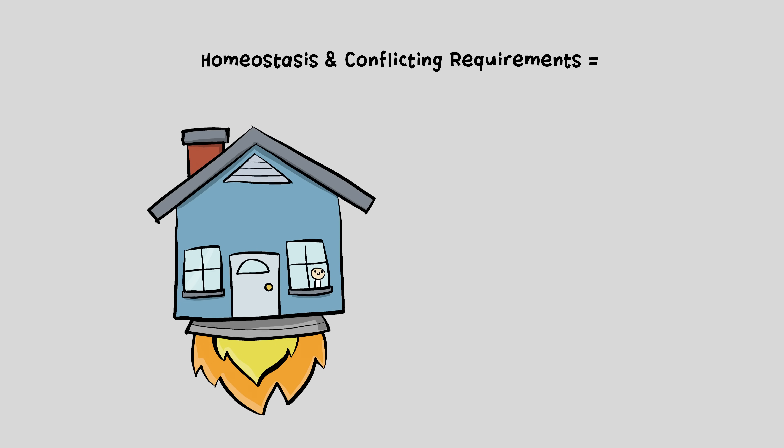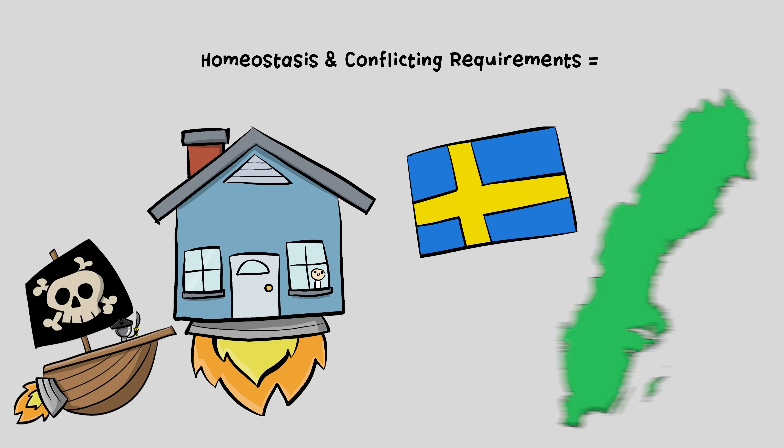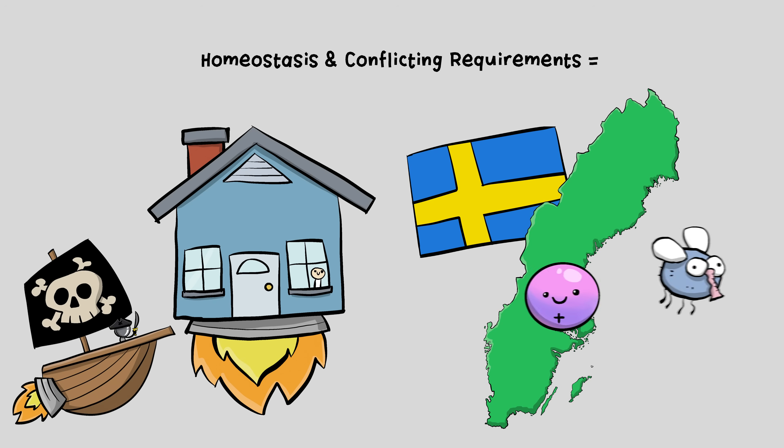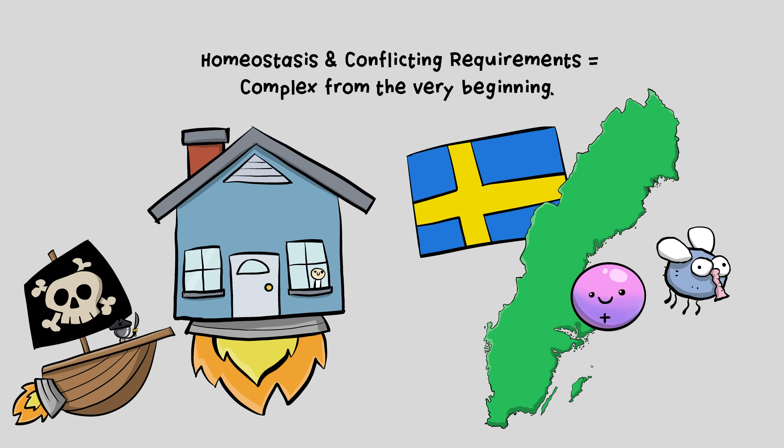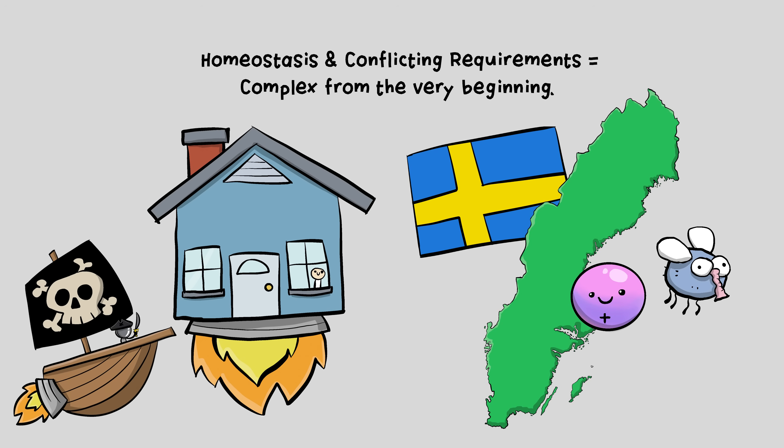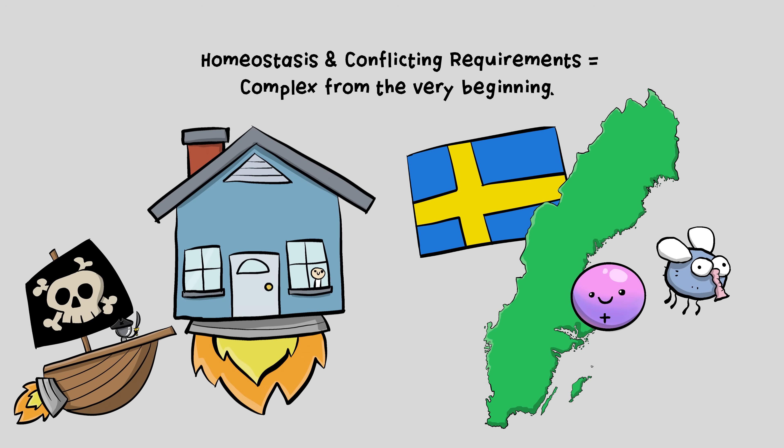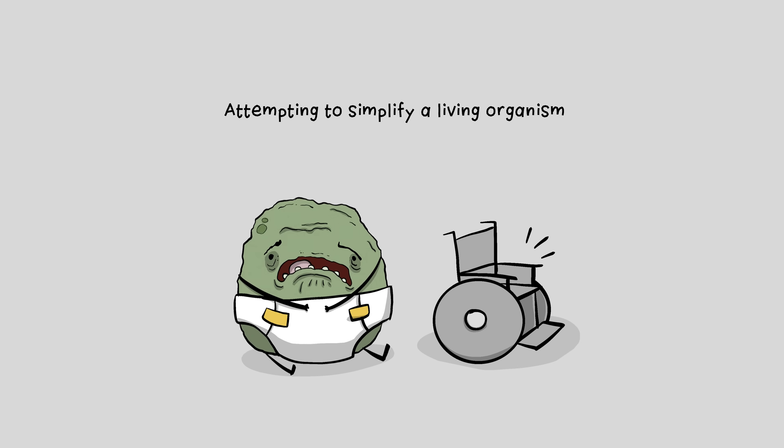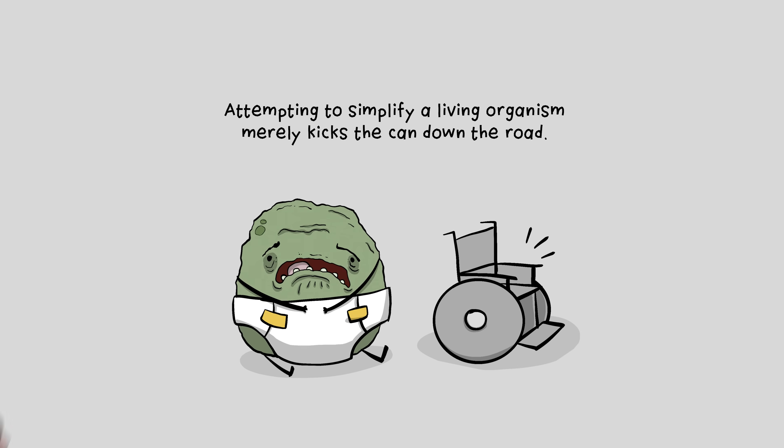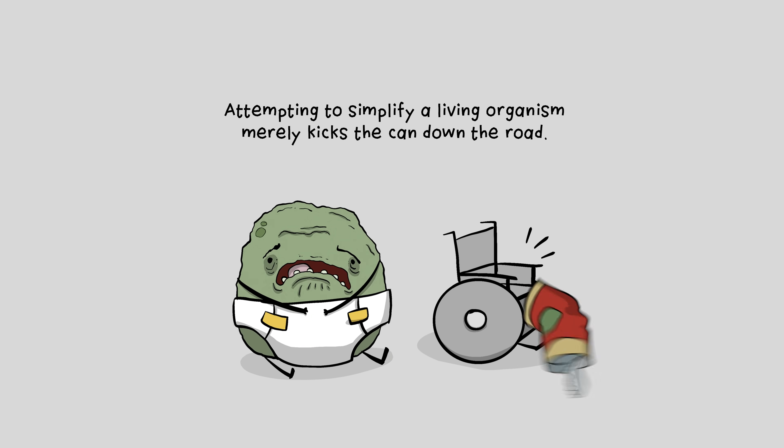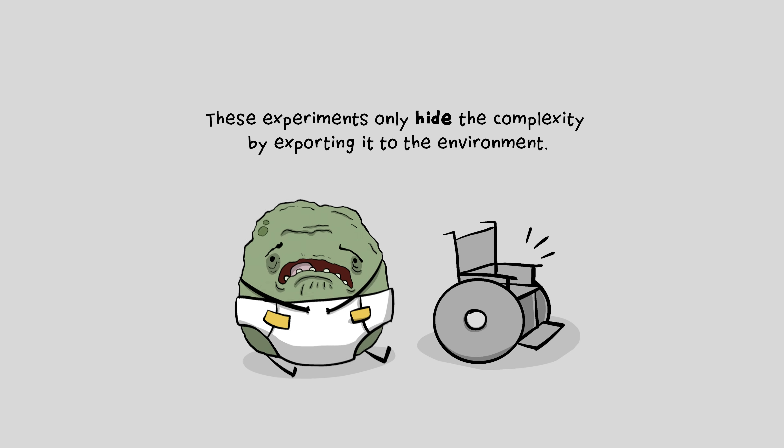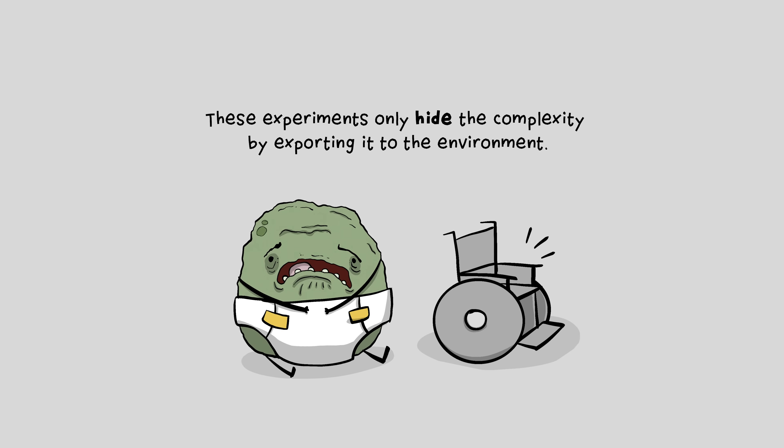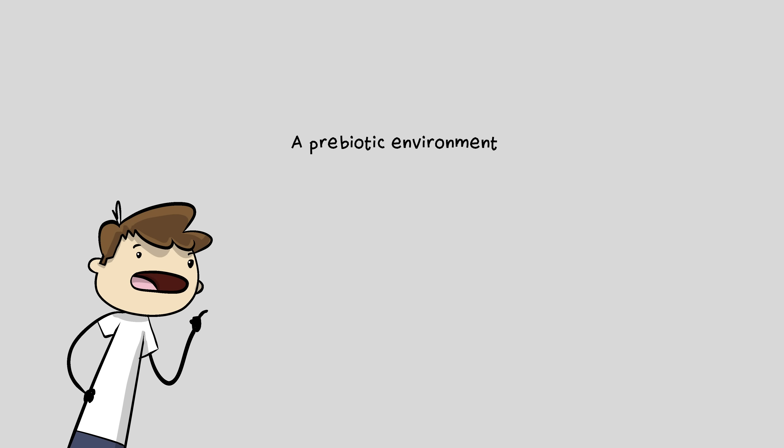The observable science makes it clear that, one, because of the need for homeostasis and the conflicting requirements of cells, the membrane had to be extremely complex right from the very beginning, or life could never have begun. Claims that this problem is even close to being solved are badly misrepresenting the science. And two, attempting to simplify a living organism merely kicks the can down the road. These experiments only hide the complexity by exporting it to the environment. And a prebiotic environment was certainly not like a lab or hospital ICU.